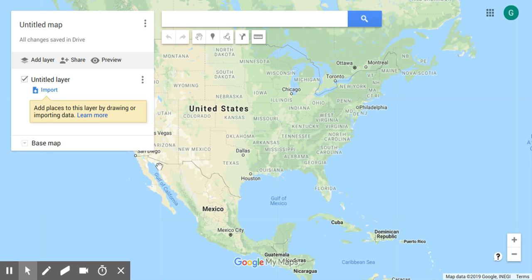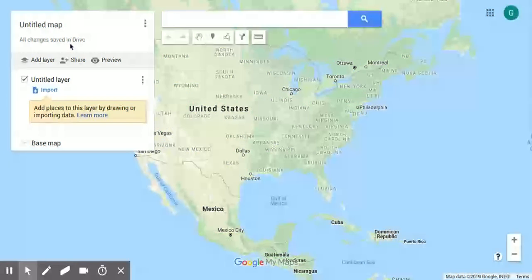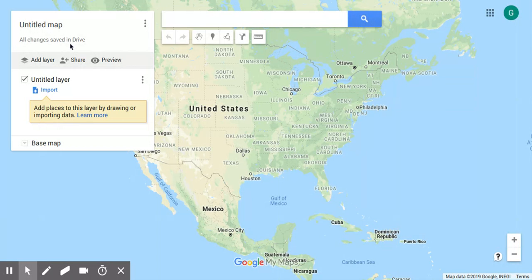Welcome to our first video test using Screencastify. We're looking at a Google My Map today and we're going to see just how easy it is to use Google My Maps to create a custom map of points in our community.